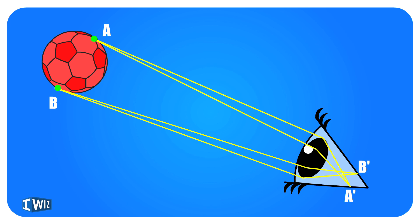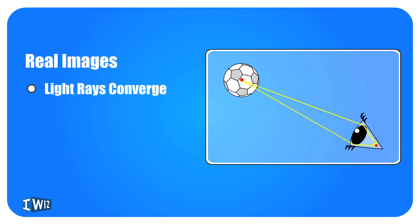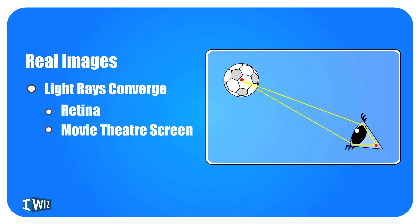But A and B together is now flipped. So real images are images where the light rays directly converge. This happens in the case of a retina, it happened in the case of the screen that we were obtaining the image on, it happens in movie theaters and cinemas, and the image is usually inverted.